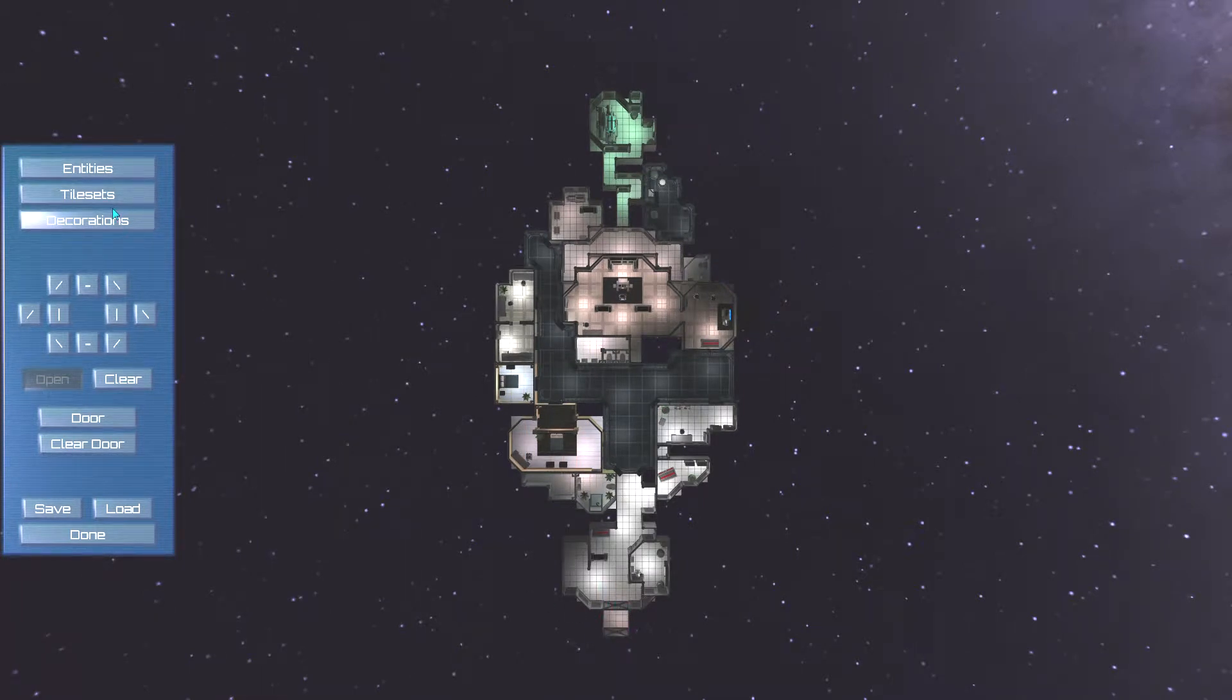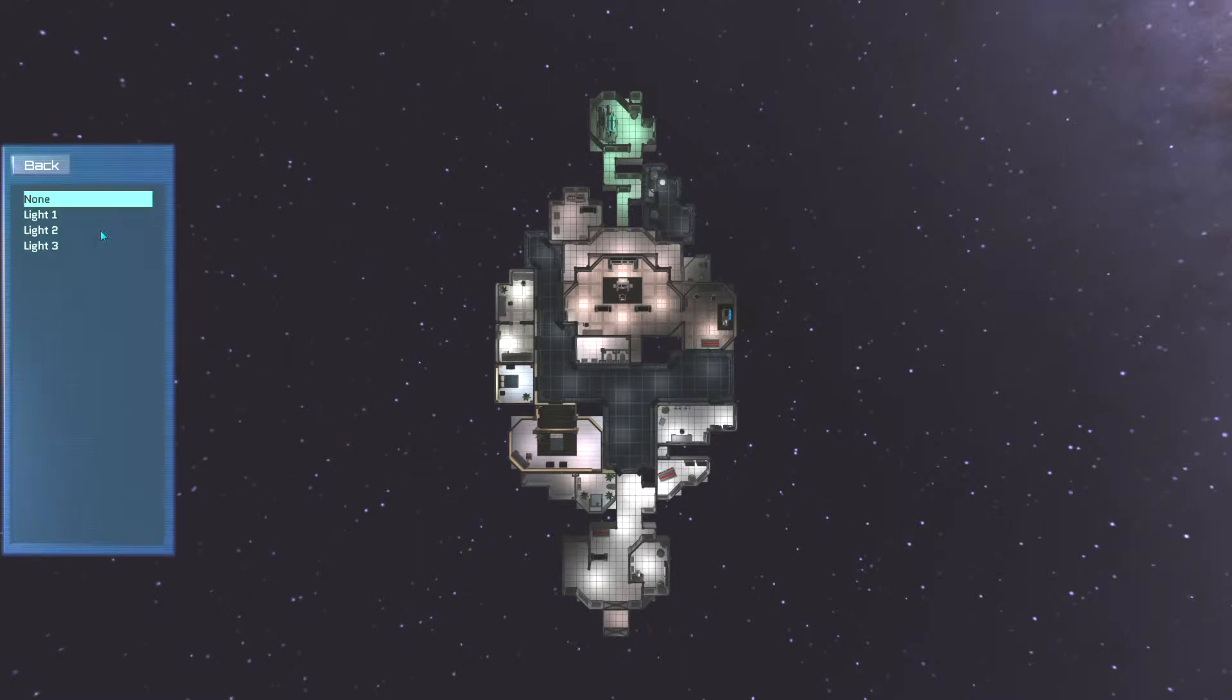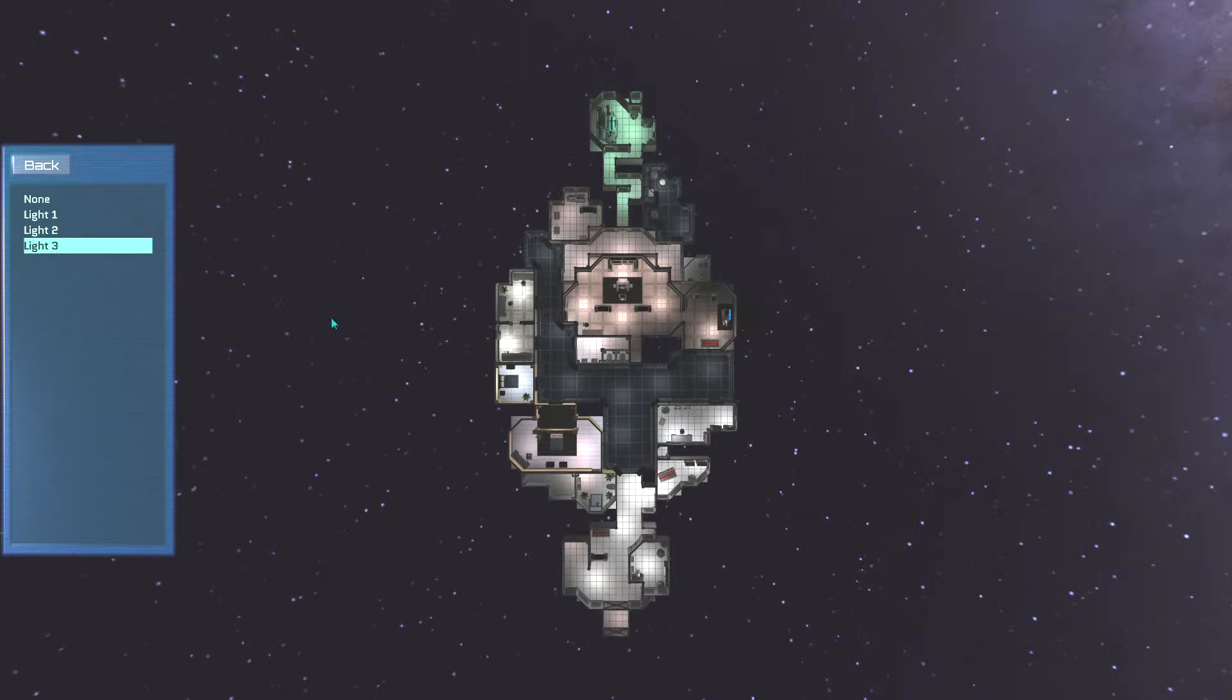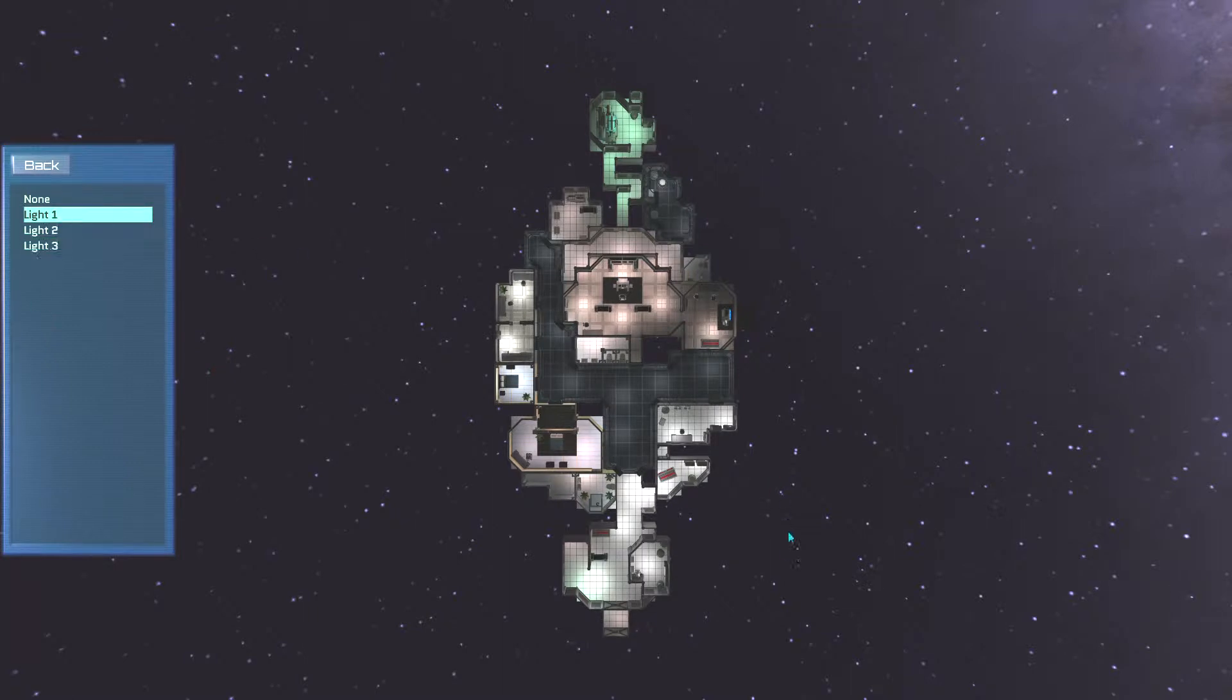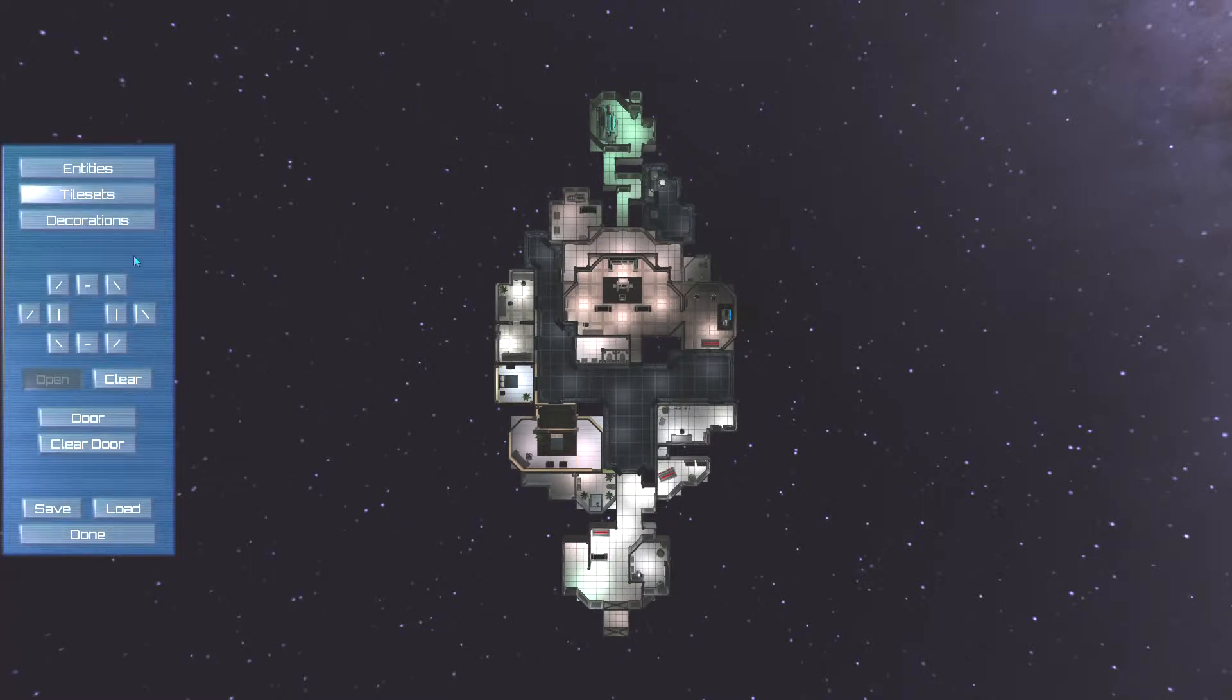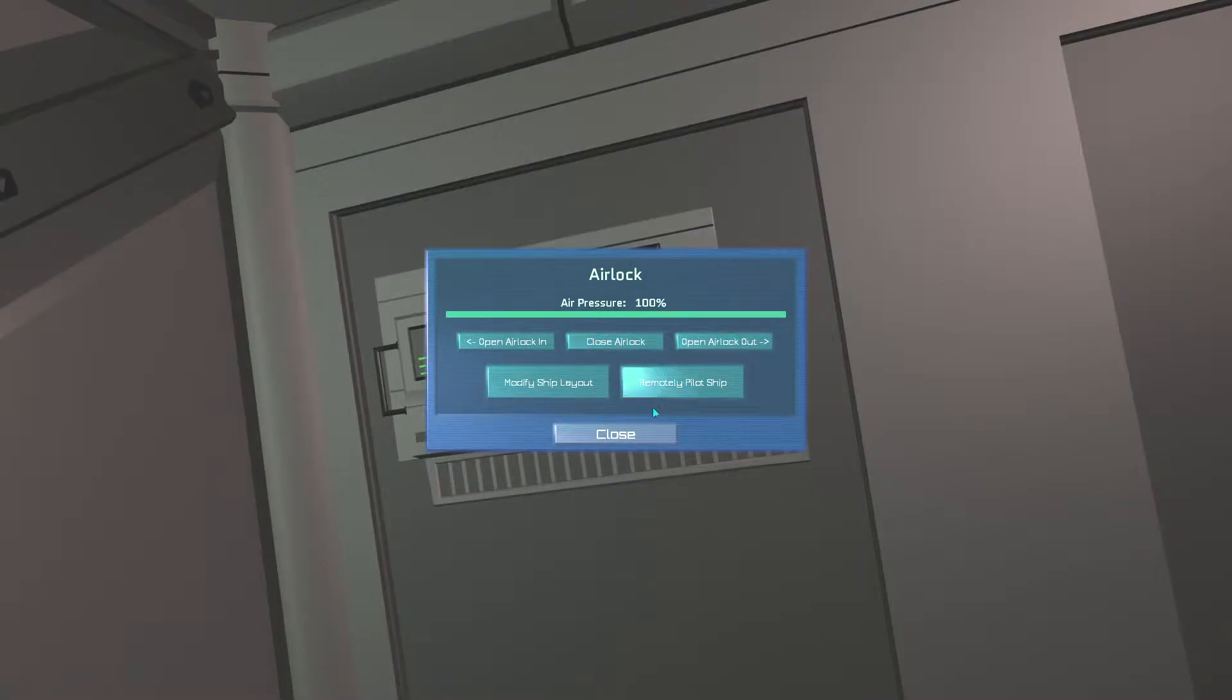So there's tiles, sets, entities and decorations. I'll try decorations first. That's usually simple. Light. Light 2. We'll put a light somewhere. Put a light in this dark corner. Interesting. Put a light in this corner. And put light one in this corner for now. Just as an experiment. Done. I probably should have saved that.